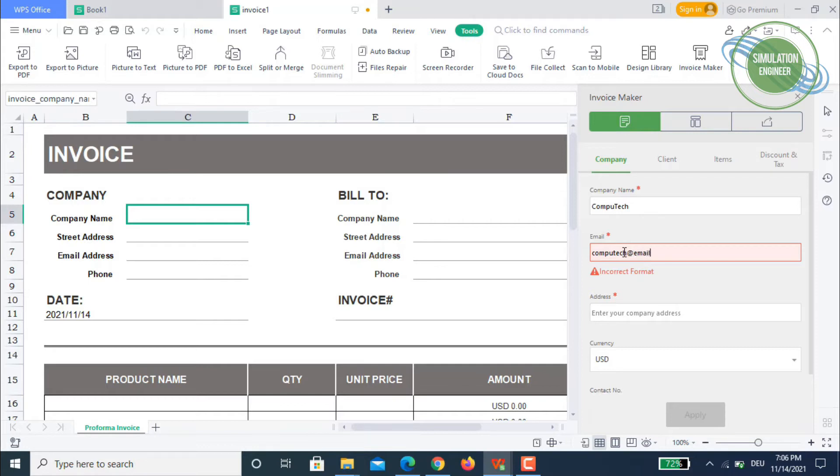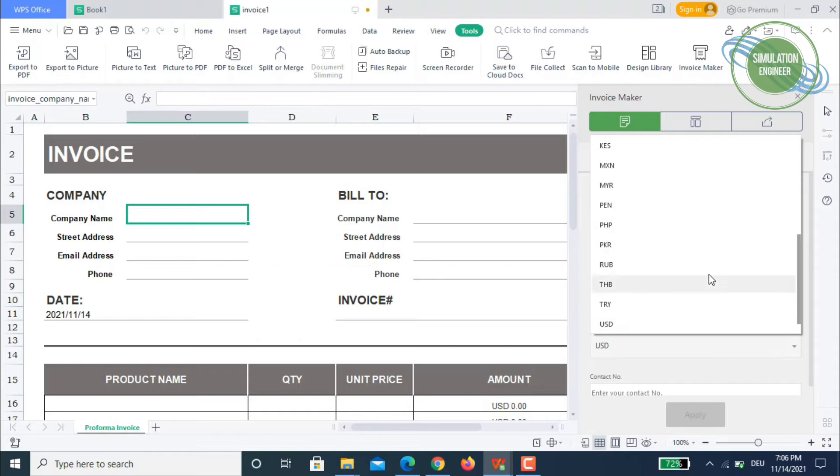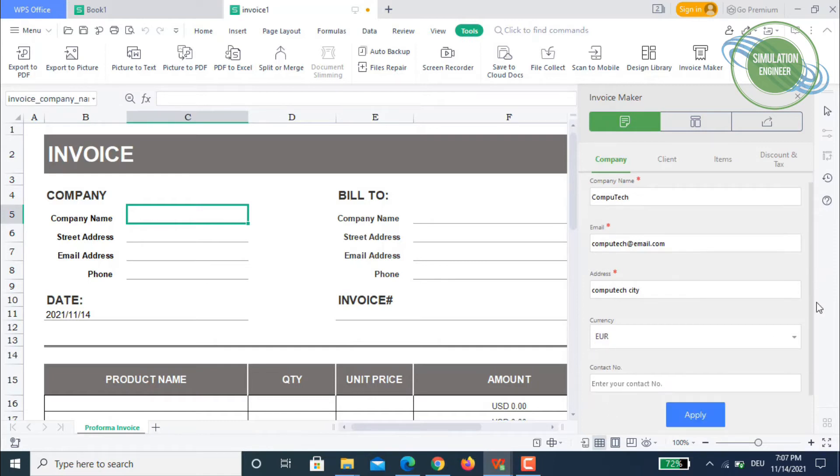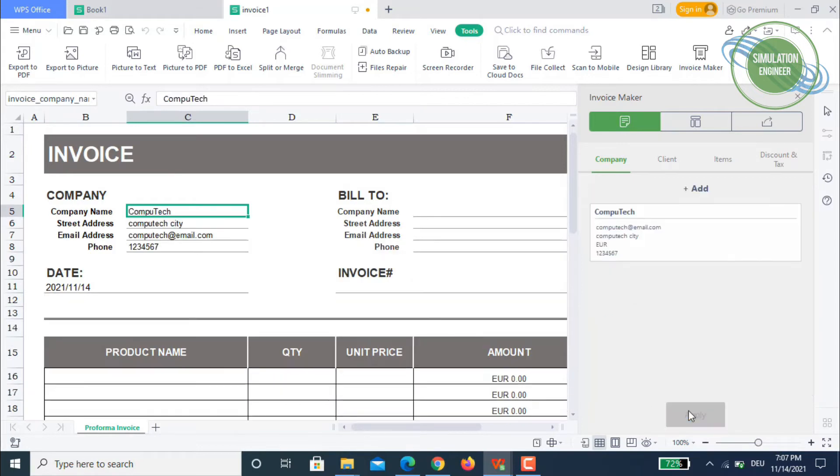The company name is ComputeTech at email dot com. Address will be ComputeTech city and for currency I will choose Euros. Contact number is optional. If you want to add a contact number you can, or leave it empty. Then you simply apply.